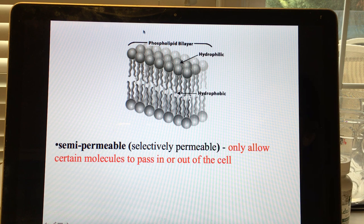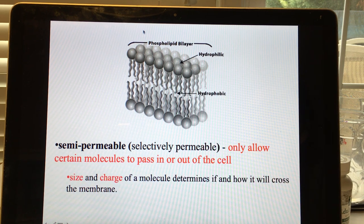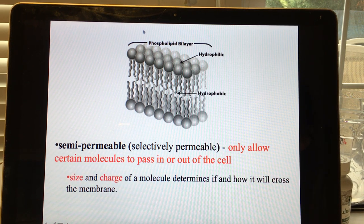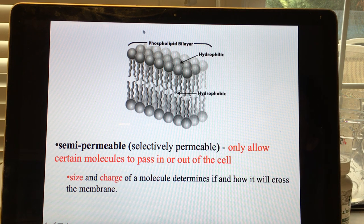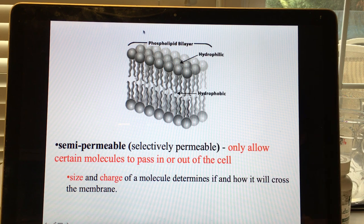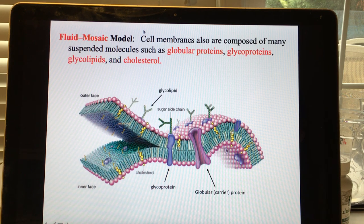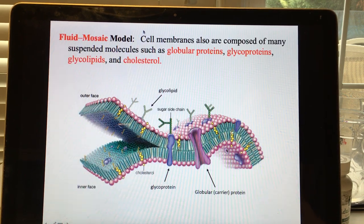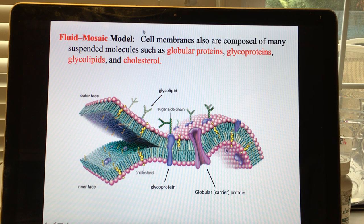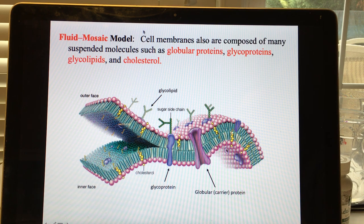The size and charge of a molecule determines whether it can cross the membrane and, if it does, how it gets across. Let's look more closely at the structure.